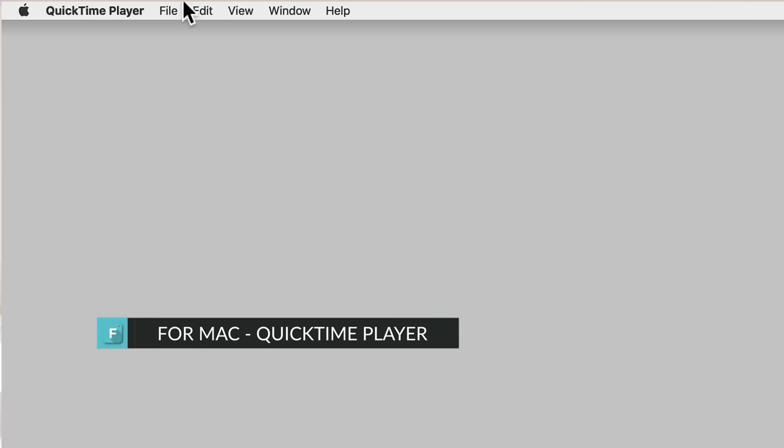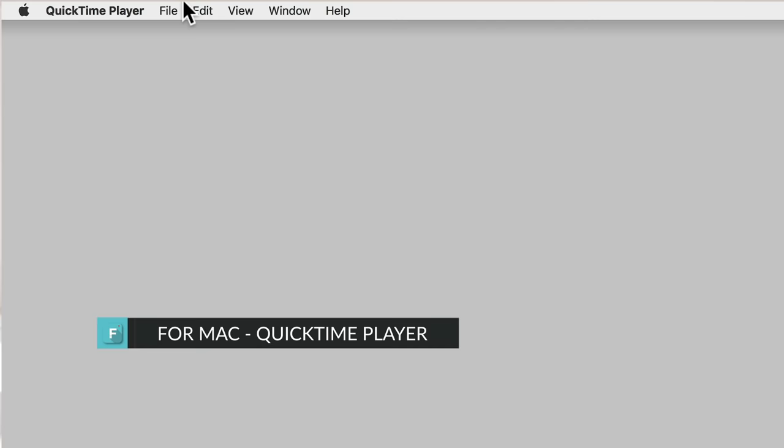Lastly, if you're working on a Mac, then you can record your screen using the QuickTime app. Just click File and New Screen Recording.